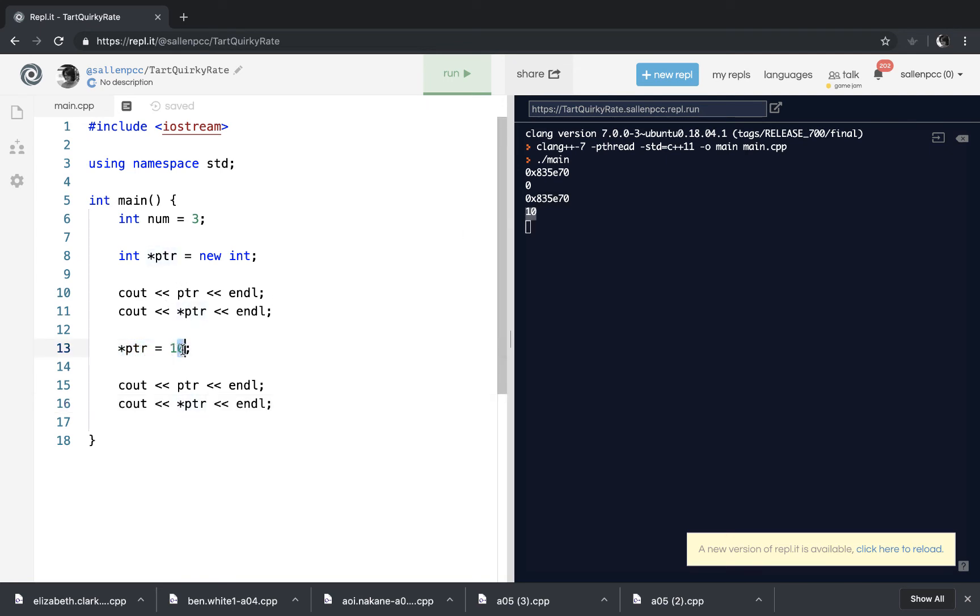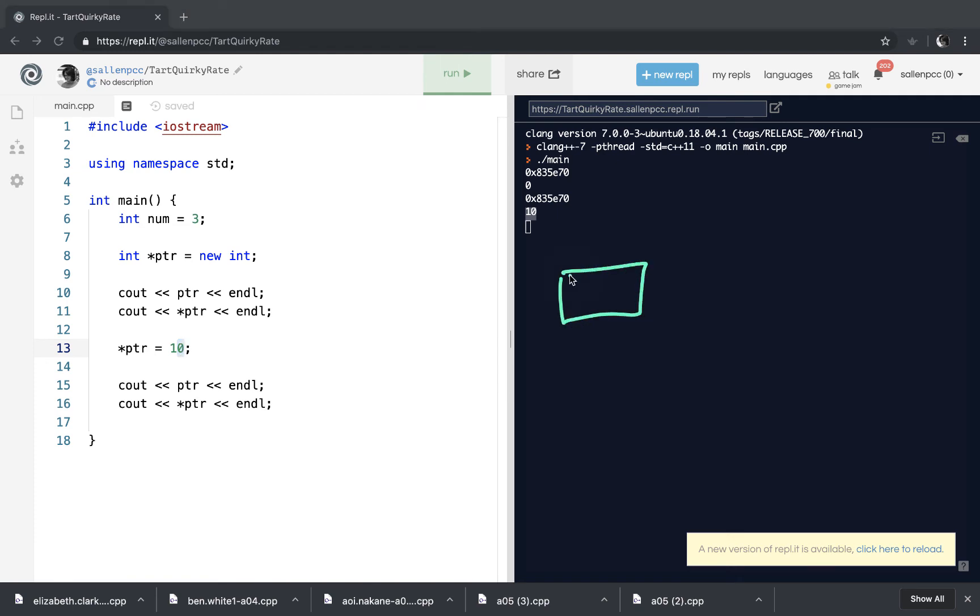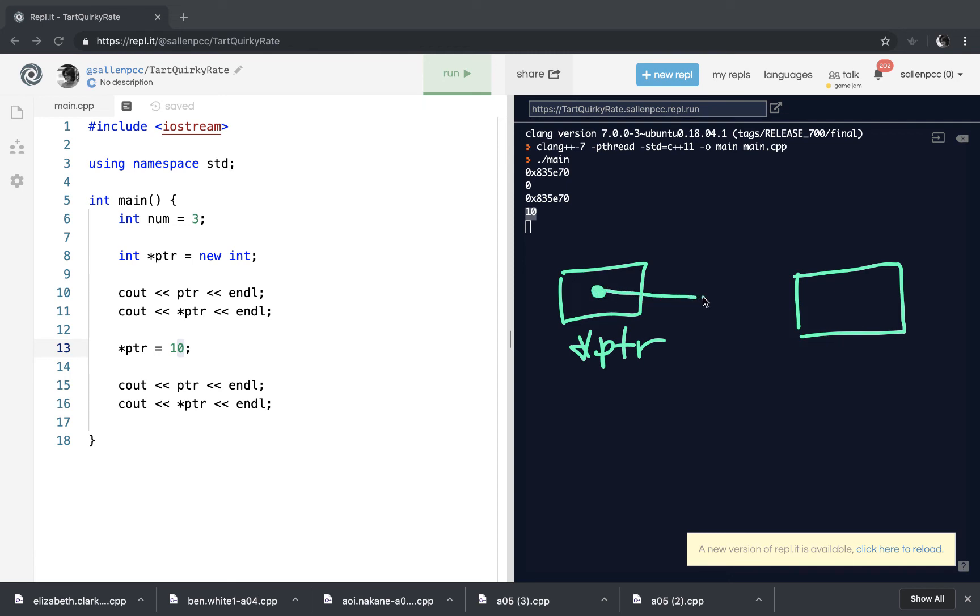So how that looks in memory, of course, is at first I created the pointer variable. And then when I said new int, it went out into the heap and it found space for one integer. And then wherever that was, it put the address in the pointer variable. And that all happened in this line right here.